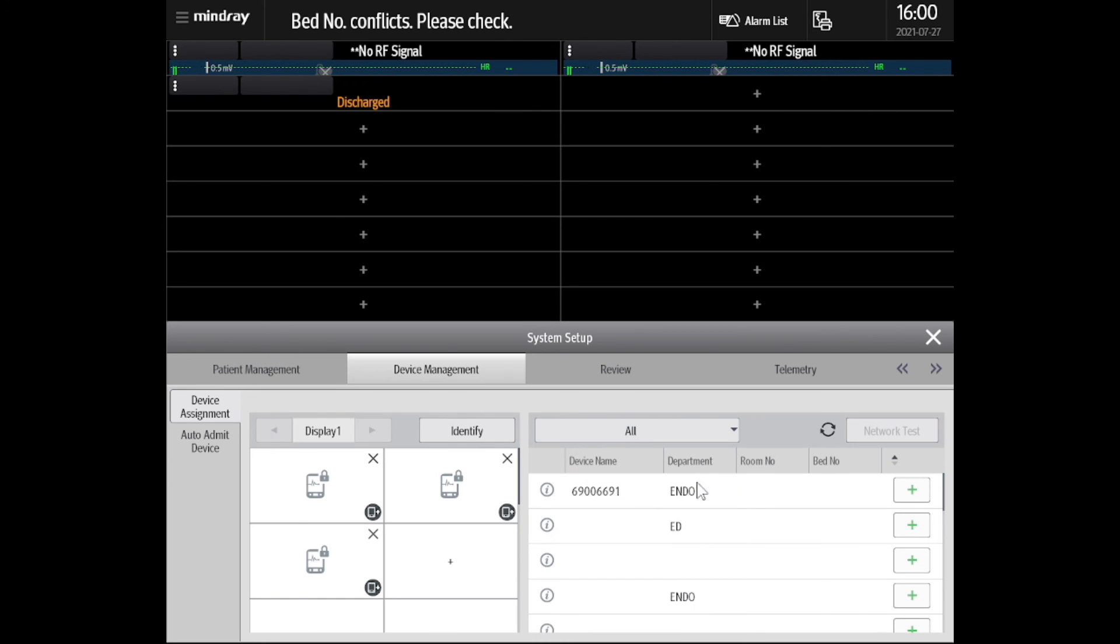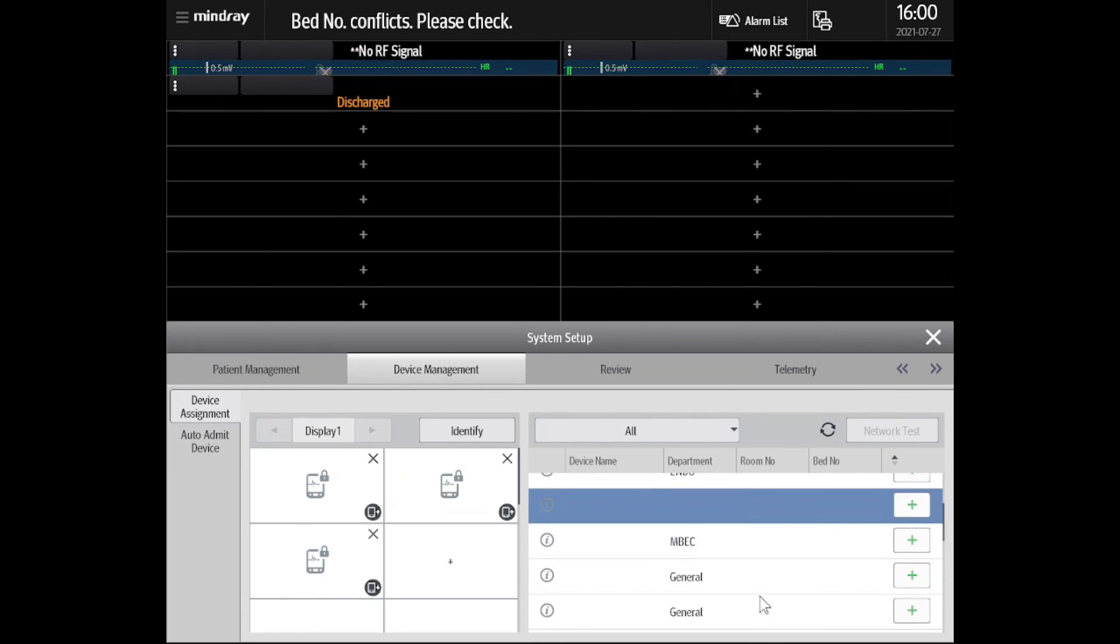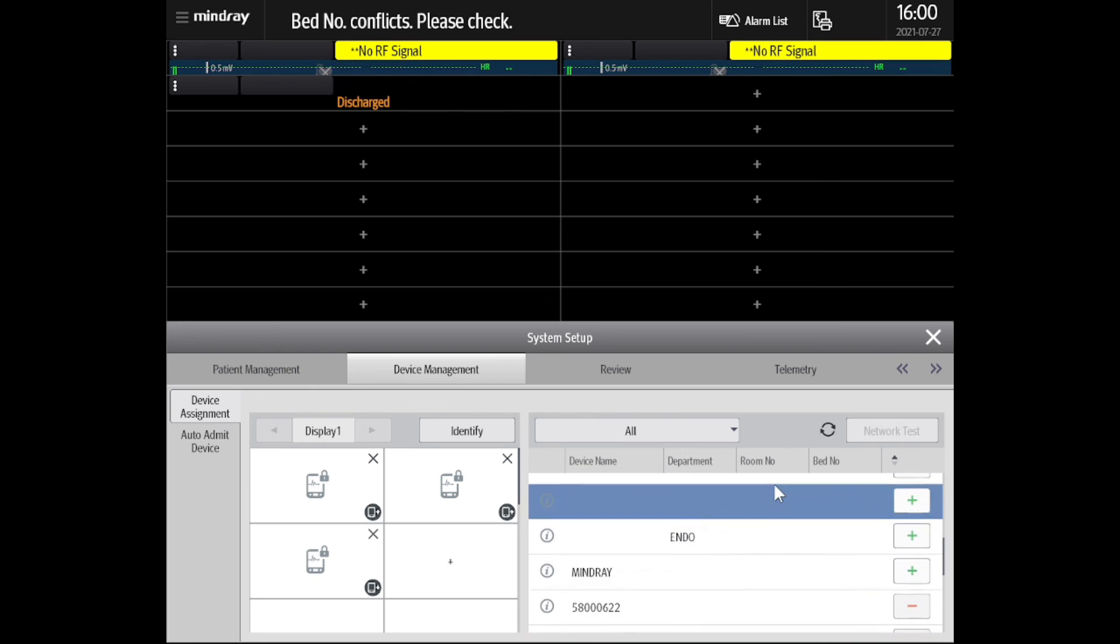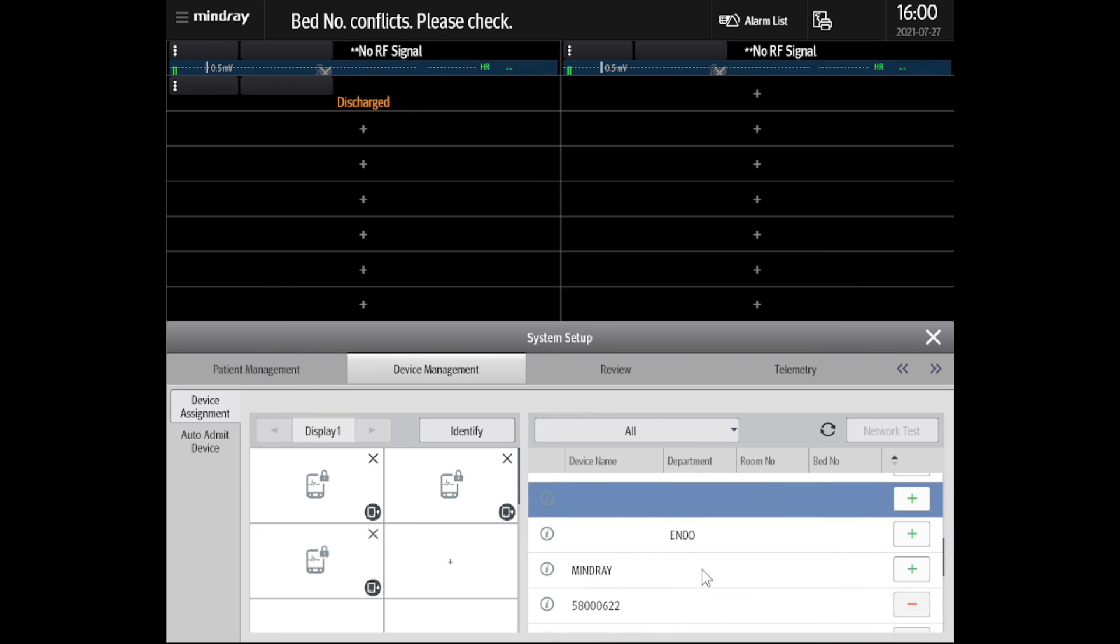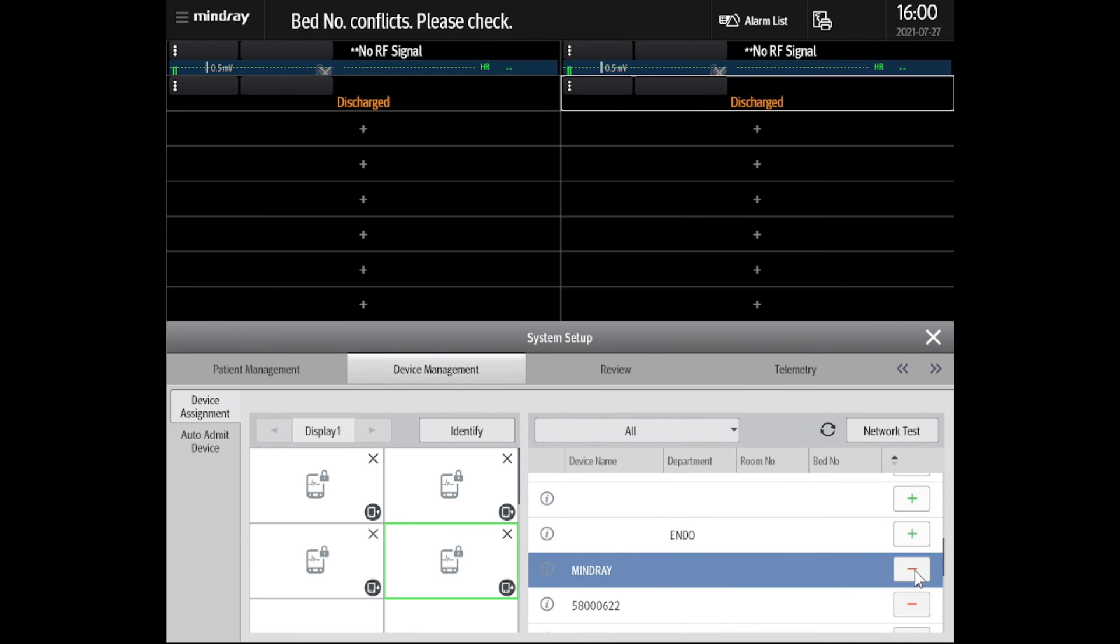From the list, locate your new device by the device name, which in this case is Mindray. Then select the green plus icon to add the device.